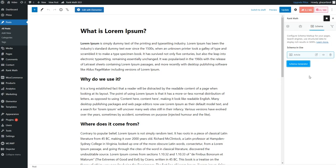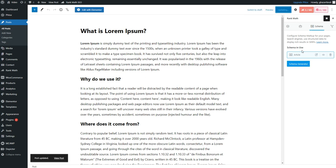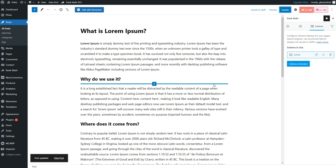And then you can hit Update. And by doing that, this schema will automatically be added into this blog post. So in this way, you can add the schema markups to any of your posts and pages or any of the custom post types in your WordPress website.